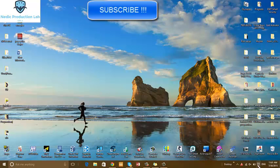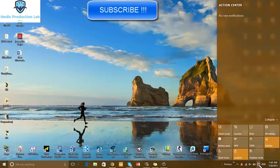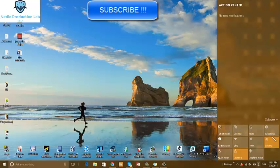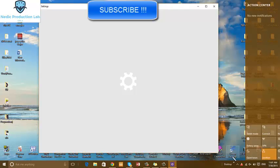Let's go to the notifications bar. Tablet mode, connect, notes, all settings, Wi-Fi, brightness.